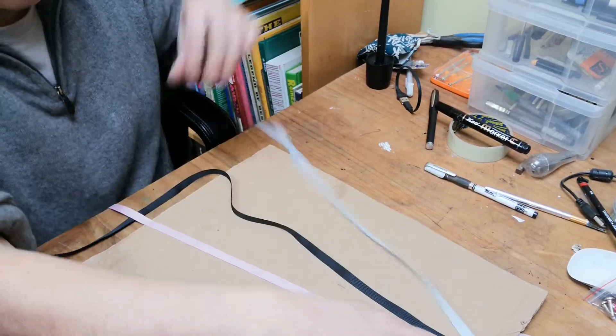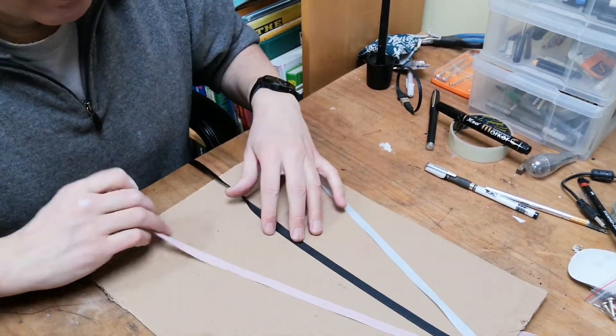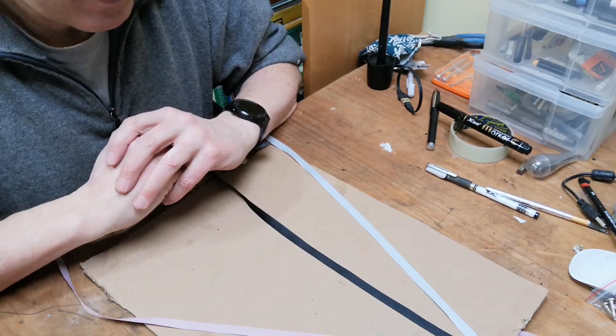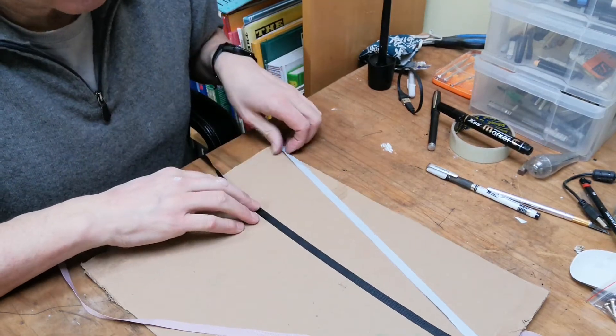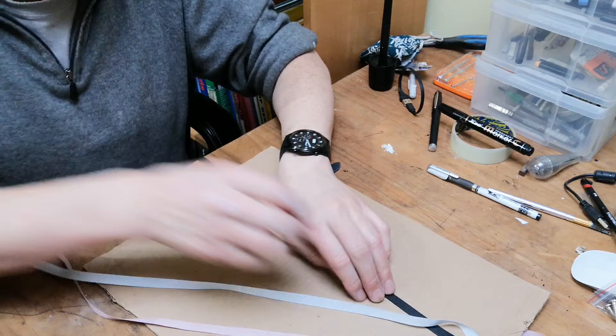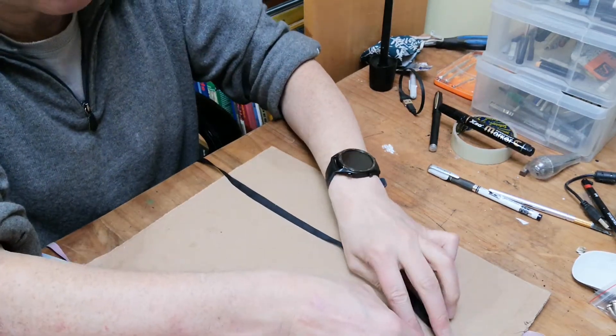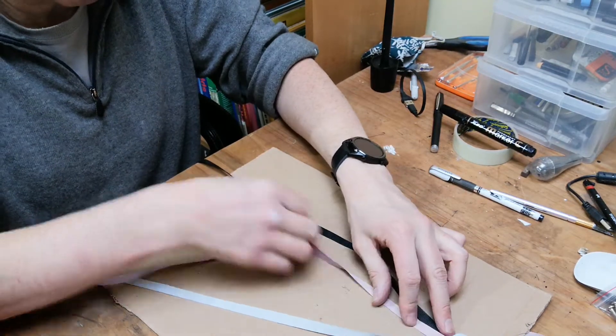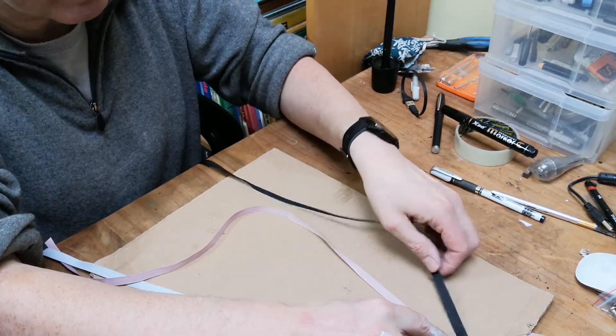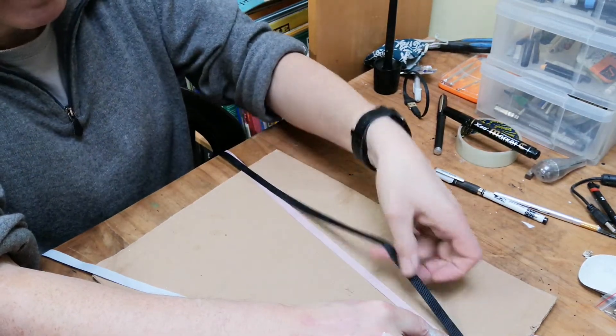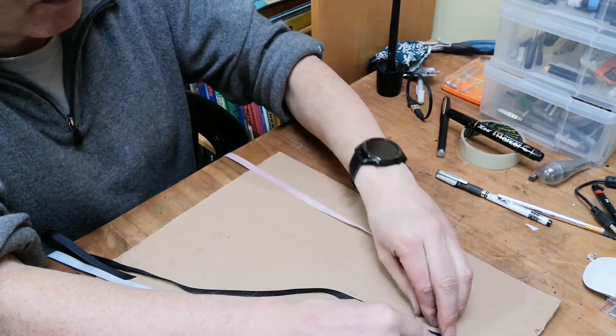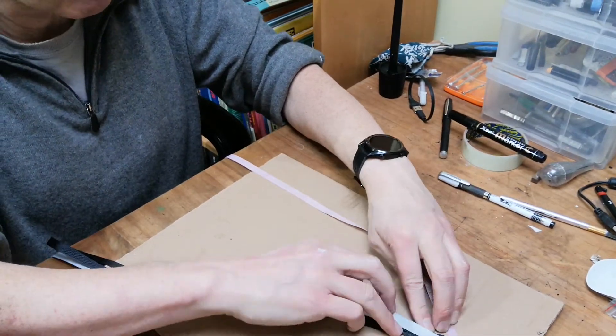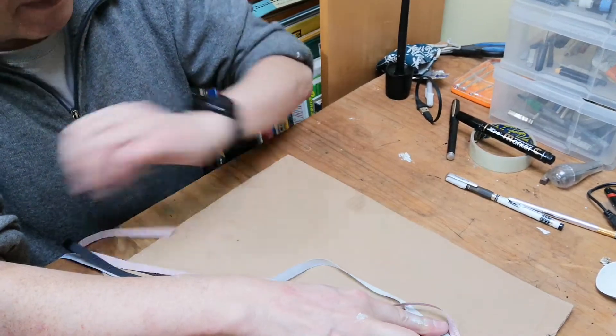So we have our three ribbons, and in order to make a plait we need to start folding them over one another. First of all I'm going to take the white ribbon and put it over the black ribbon, then I'm going to take the pink ribbon and put it over the white ribbon. And then we go back and start again: we put the black ribbon over the pink ribbon, the white ribbon over the black ribbon, the pink ribbon - you can see a pattern starting here, can you?